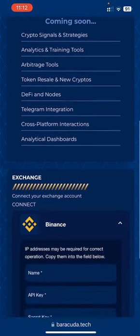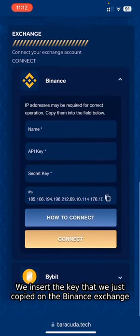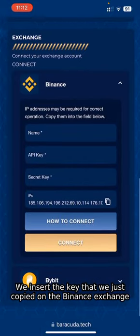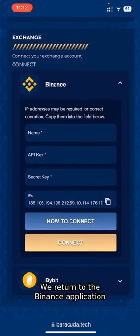In the API key section, we insert the key that we just copied on the Binance Exchange. We return to the Binance application.